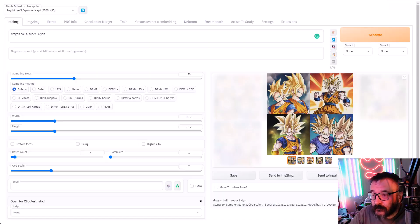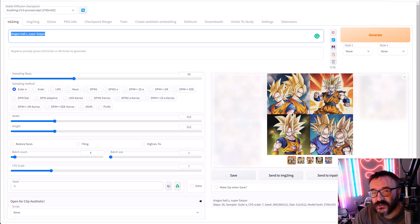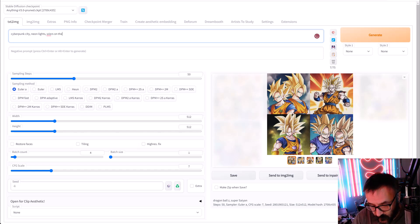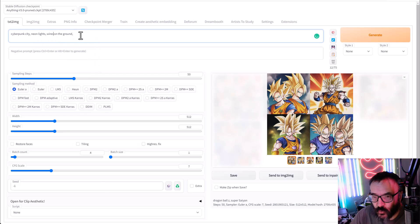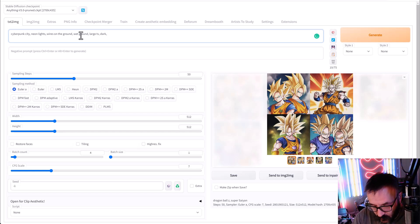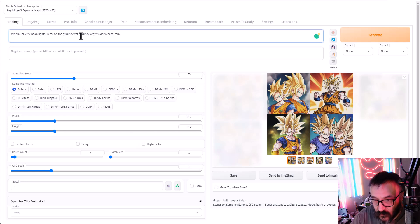Let's try another prompt — cyberpunk girl. I'll describe: cyberpunk city, neon lights, wires on the ground — spelling properly always helps — wet ground, large TVs, dark haze, rain.